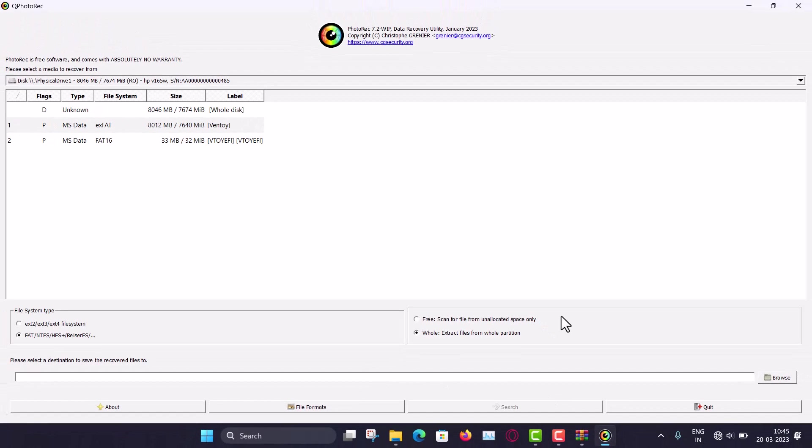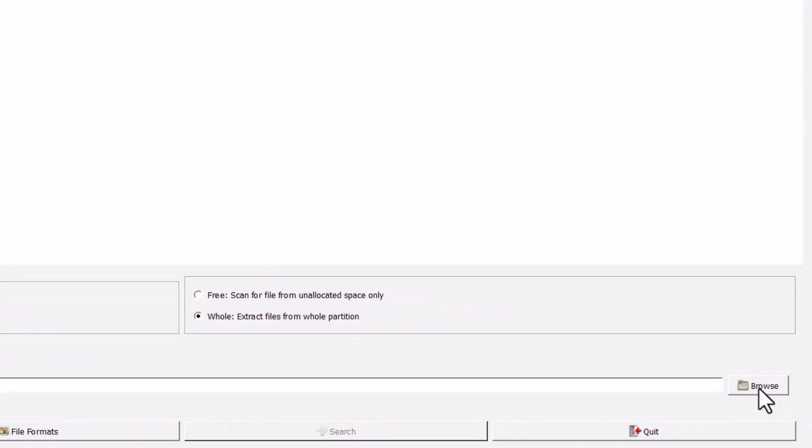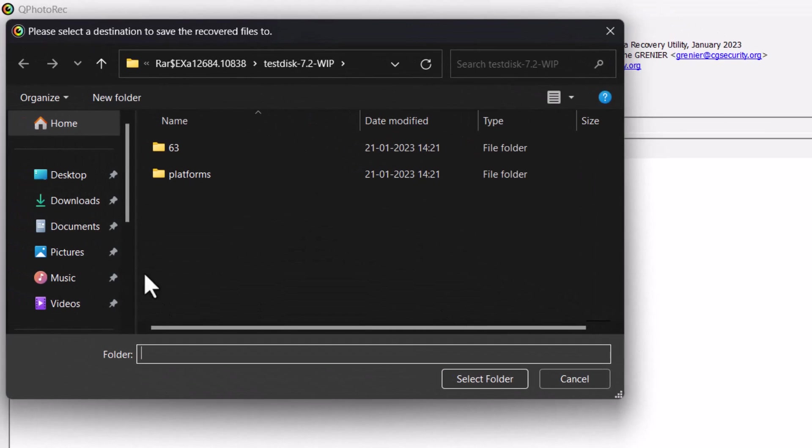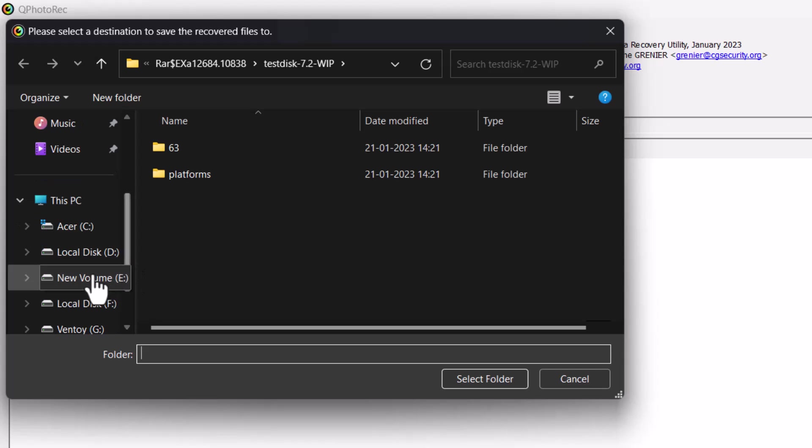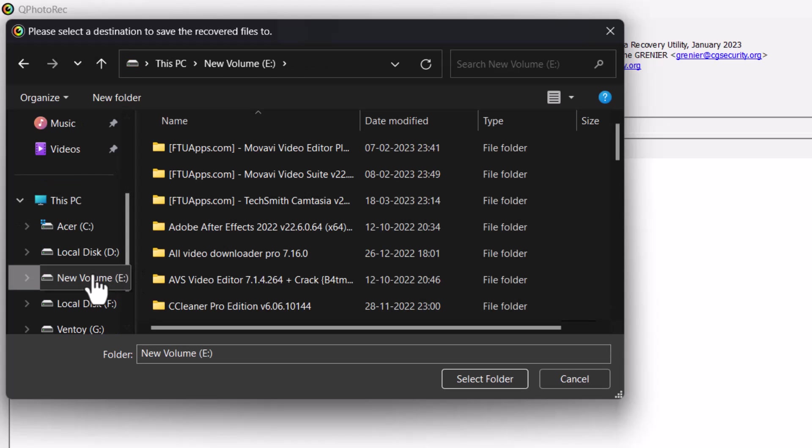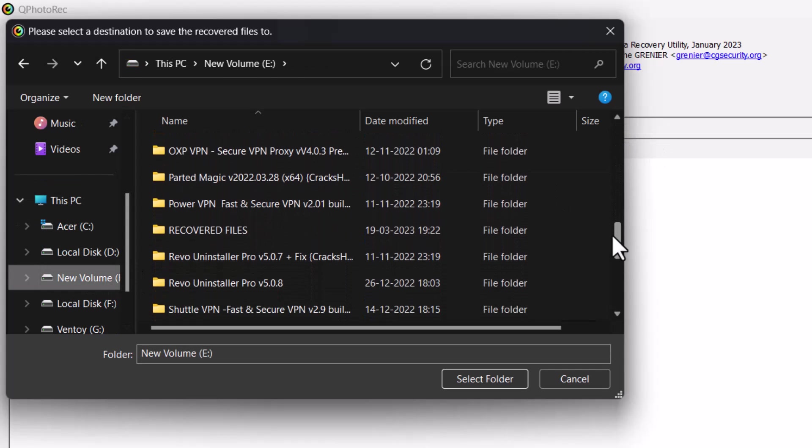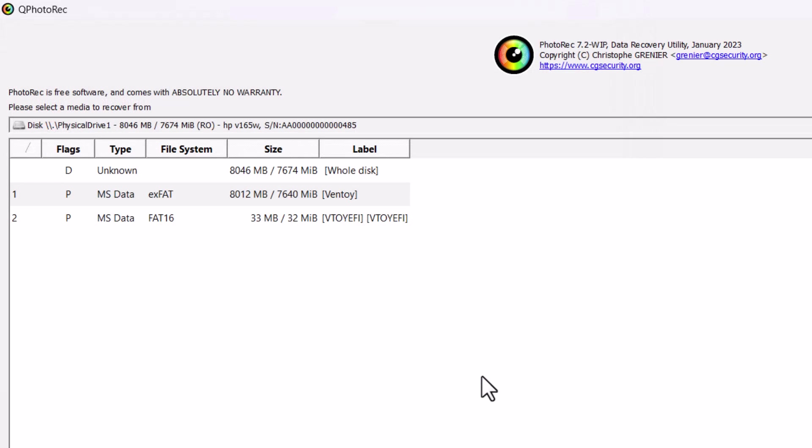Now I have to give the destination folder where the recovered files will be there. So for that browse from here. You can see that. And here I will browse. I have already created an empty folder. So I am just going there. So recovered files. So this file I am selecting. So select folder. You can see that.